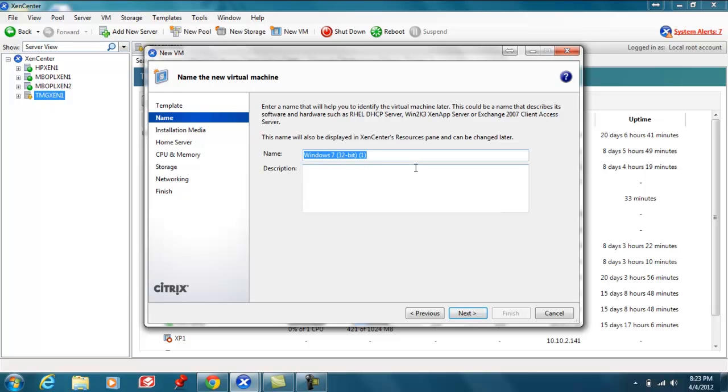Let's give it a name as well as a brief description to define what the VM's purpose is for myself as well as other administrators.